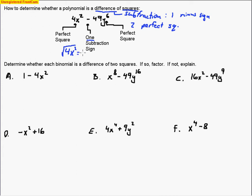The square root of 4x² is 2x, because 2x times 2x makes 4x². We can do the same thing with 49y⁶. We find the two numbers that multiply to make 49, which is 7. And y⁶ becomes y³, because we're adding exponents when we multiply — so you're cutting the exponent in half. This only works if it's an even exponent.